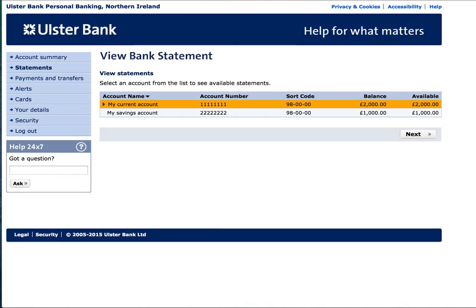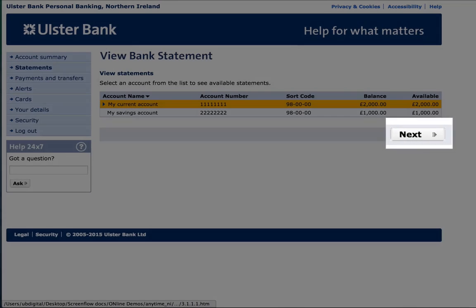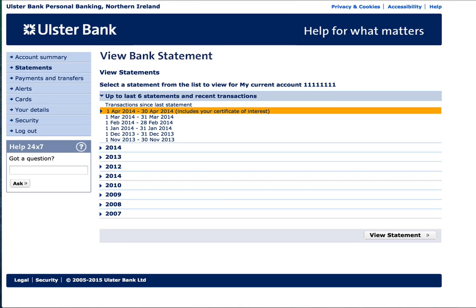You should now see your accounts. Please select the account you wish to have the PDF statement for and then click next. On this screen, please select the date range you wish to download a PDF statement for and click view statement.